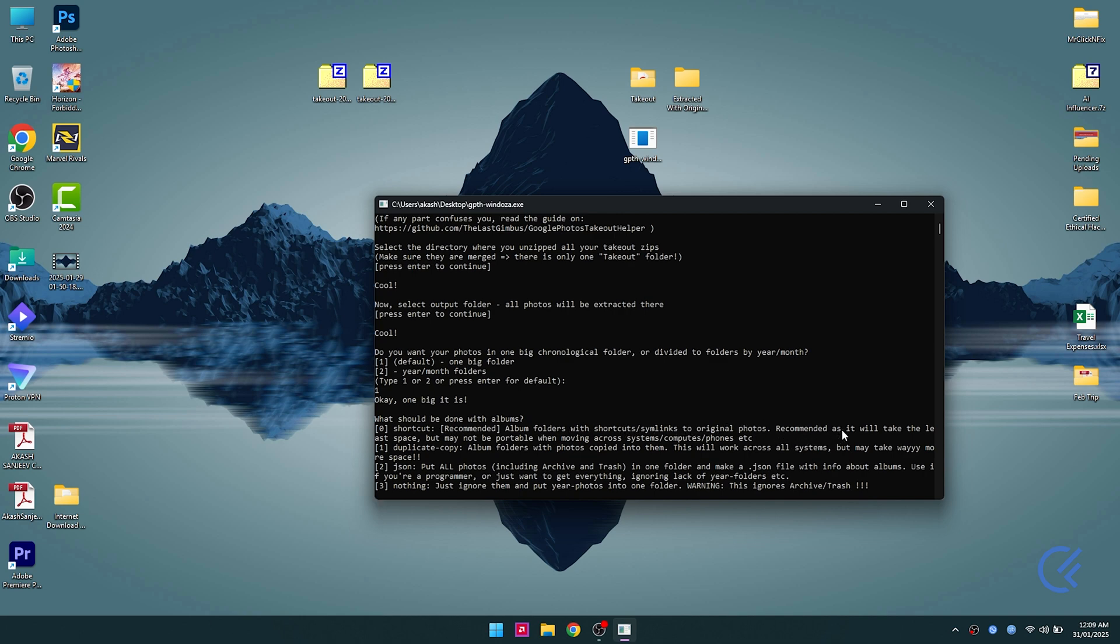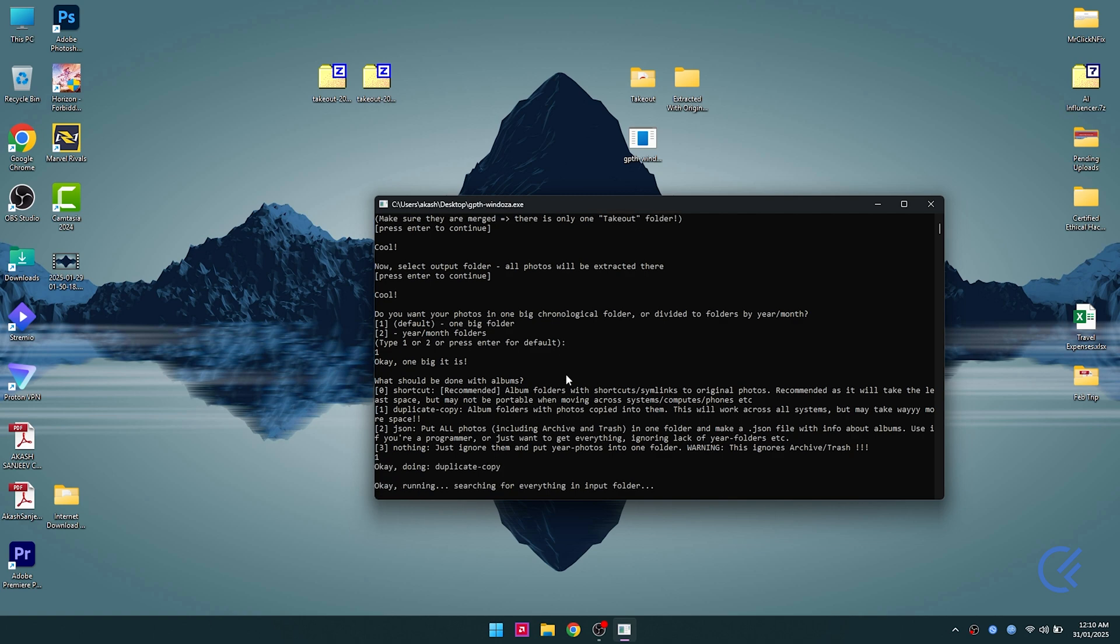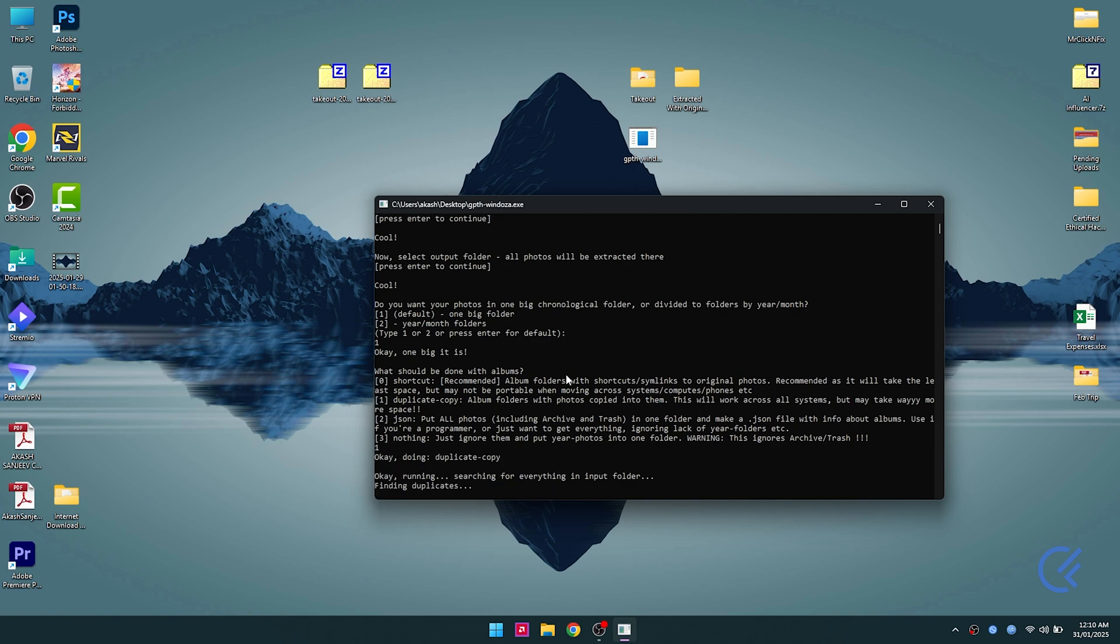If you want shortcuts with system links, you can select option zero, but if you move the folder to a different computer, you won't be able to access the albums. If you select option one, it will create all the duplicate photos with the data in it, so you can move it to another computer. I'm gonna go ahead with option one.